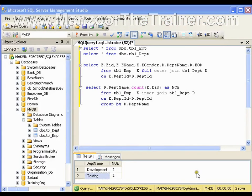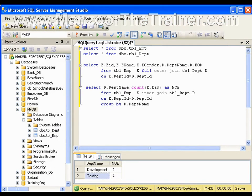Hello everyone. In this video I am going to show you what are stored procedures. Stored procedures are nothing but a query or set of queries which performs a specific task.